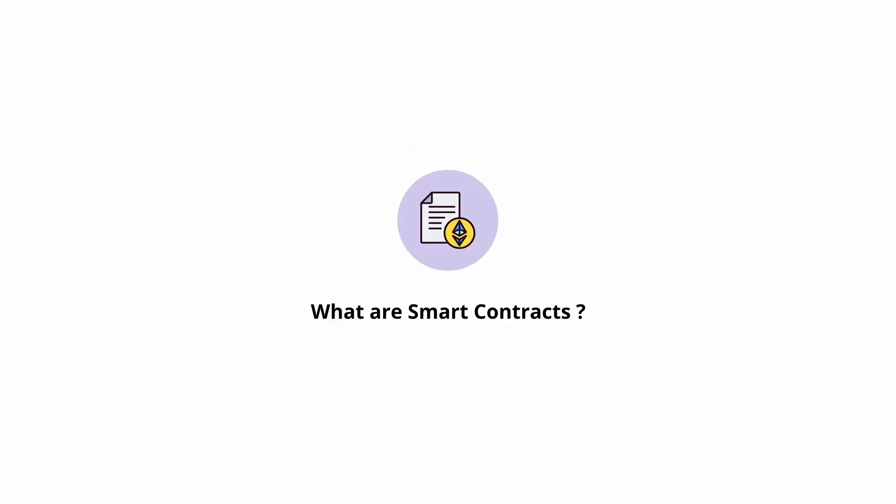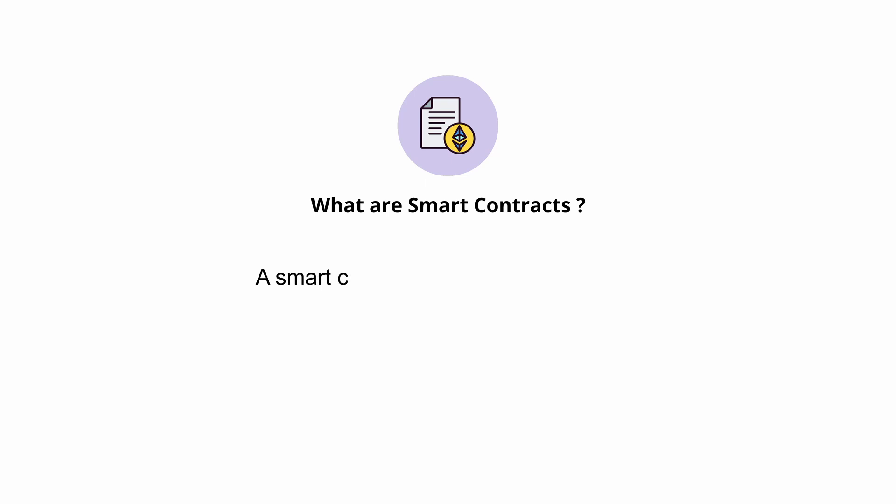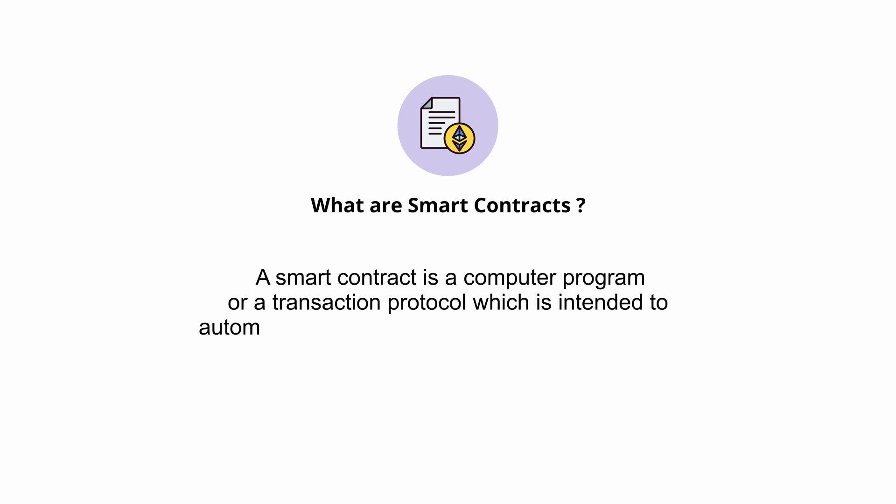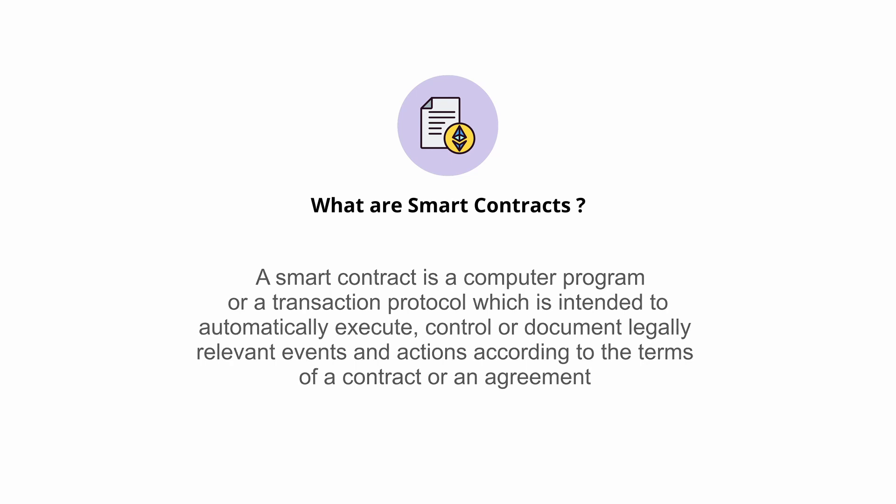So what are smart contracts then? Well, a smart contract is a computer program or a transaction protocol which is intended to automatically execute, control, or document legally relevant events and actions according to the terms of a contract or an agreement. We will understand the scenario when we go further in this course.